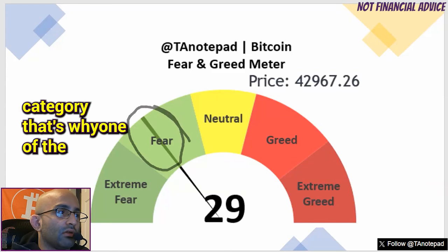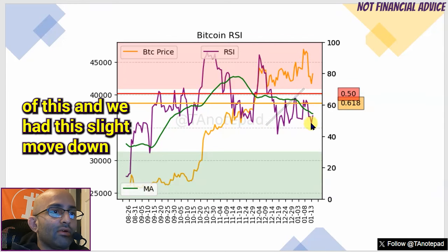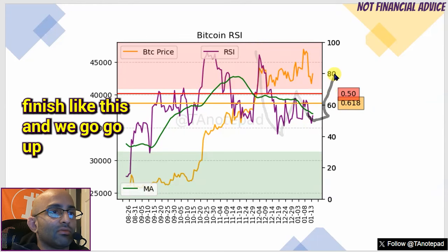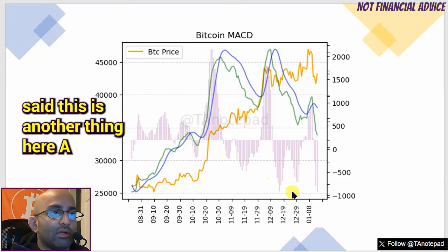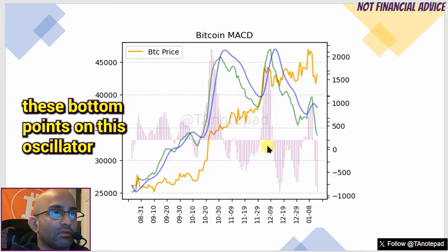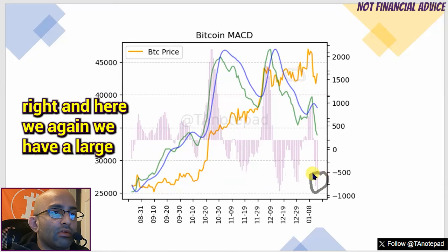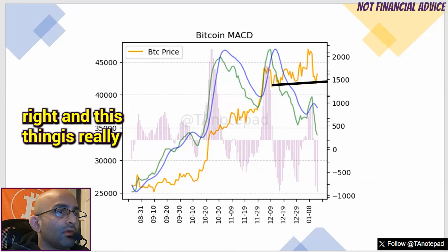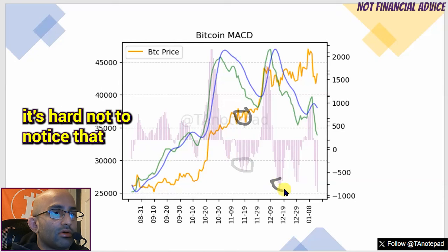The green meter is at the fear category, which is one reason I'm still leaning bullish. The RSI is very interesting — it broke out and we had a slight move down with a big price drop. It looks like this could be finishing and we go up to back-test this top trend line for one more leg up. On the MACD oscillator — a lot of people say overbought/oversold doesn't matter, but I think it does when you simplify it. These bottom points on this oscillator have literally correlated with bottom points on the BTC price. We have another large oscillator breakdown at a very low point.